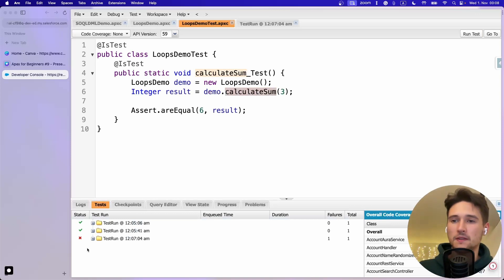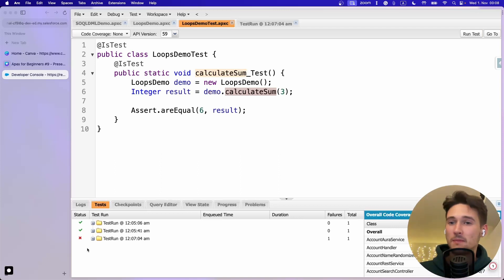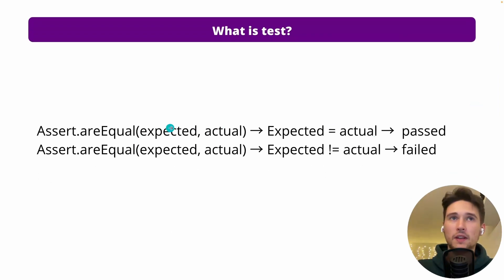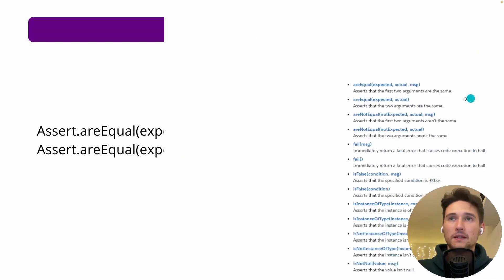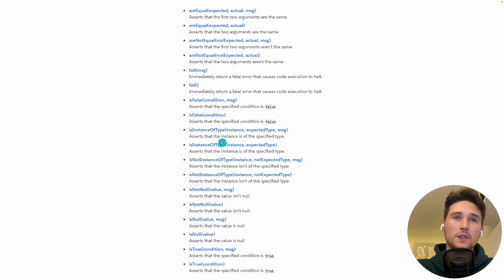If a test fails, it's not bad - it's actually good, because it can indicate that you've spotted a bug that wasn't intended, or you've spotted behavior changes in methods that weren't supposed to change. Assert.areEqual is quite easy: expected and actual - if they're equal, passed; if not, failed.